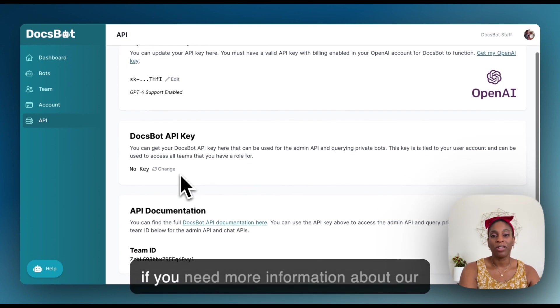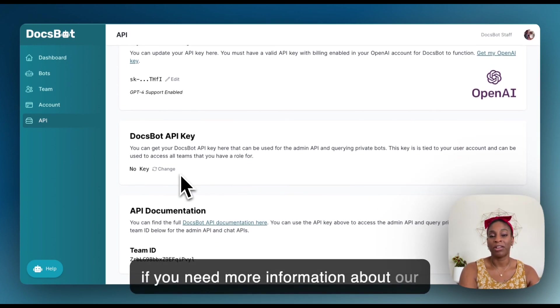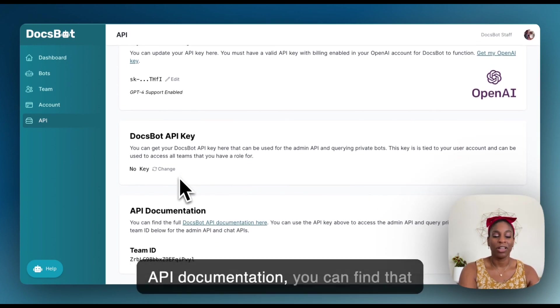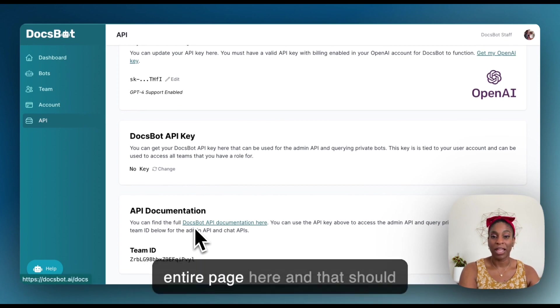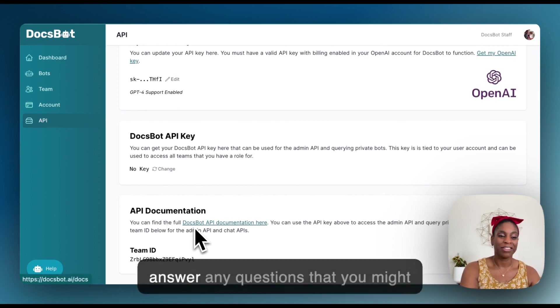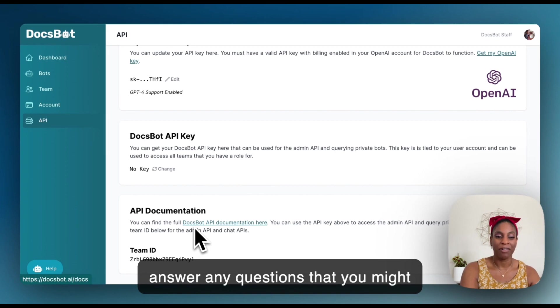And if you need more information about our API documentation, you can find that entire page here. And that should answer any questions that you might have.